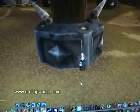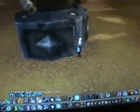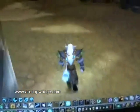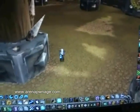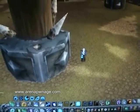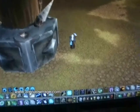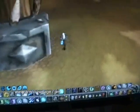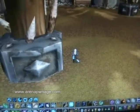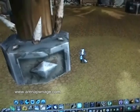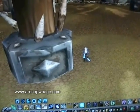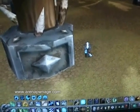What's also important with the UI, partly with add-ons, is to have a focus frame. In Arena, having a focus frame is very important. Having a focus frame basically allows you to see what one person on the opposing team is casting without targeting them.